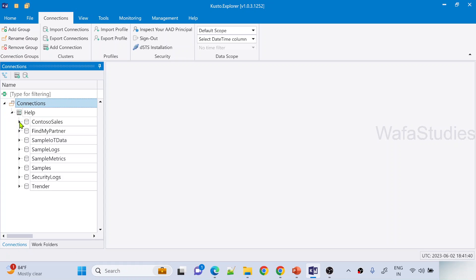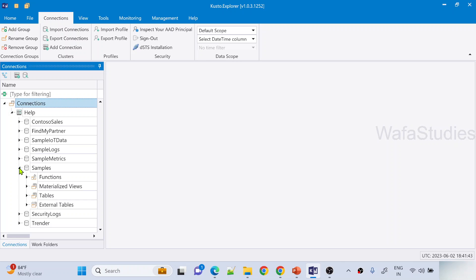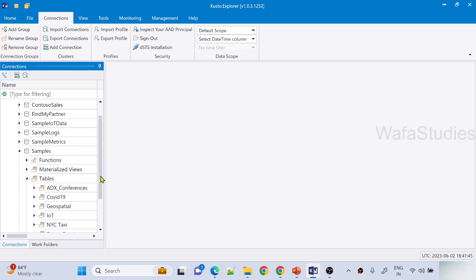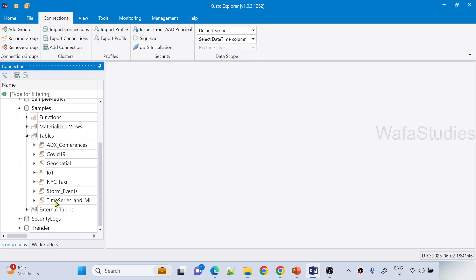And if I open this, you can see there are so many databases. Under the samples database, under tables, I have a table called Storm Events under the Storm Events folder. This Storm Events table actually contains Storm Events related information for every state. This you know already from my previous videos.